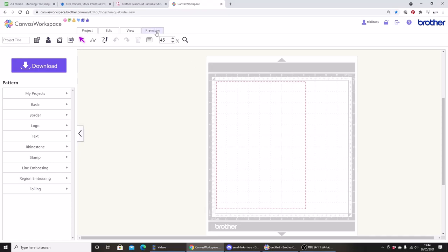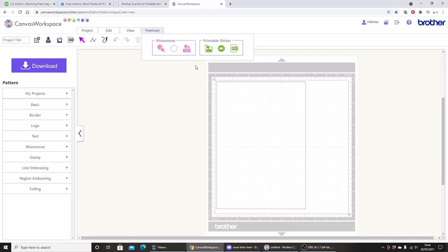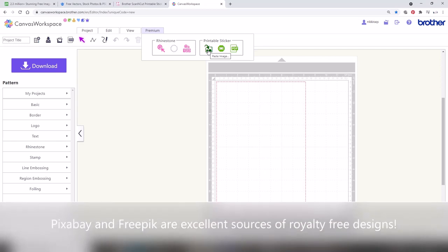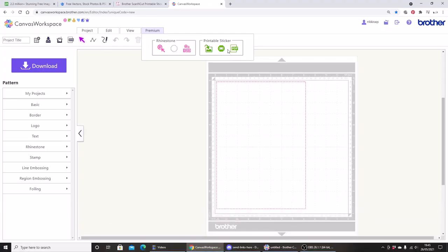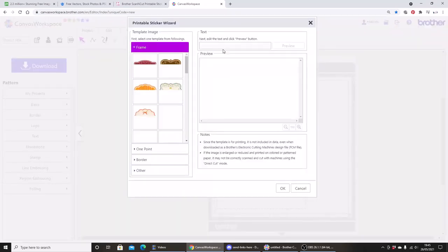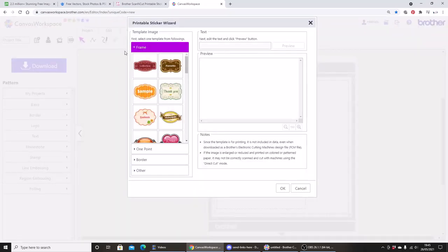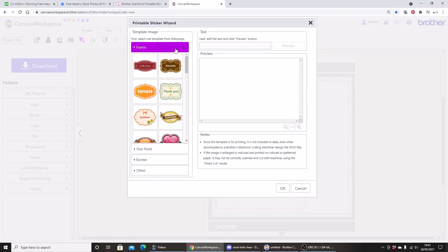Next we're going to go up to Premium, and you'll see that the printer sticker kit options become available to us. The first icon is paste an image, so you can use any image you like, whether it's one you already have, maybe a photo you've scanned in or an image you've downloaded from the Internet. You also get some inbuilt sticker designs which are available through the printable sticker wizard. So we have several types of designs: frames, one point, border and others.